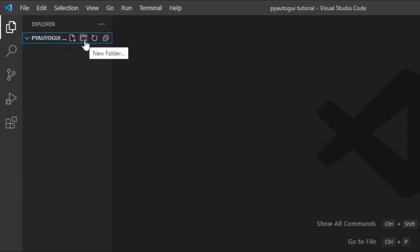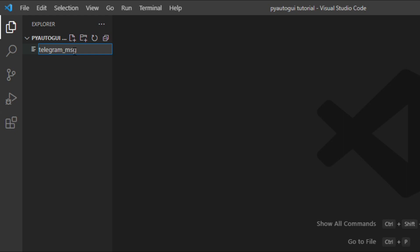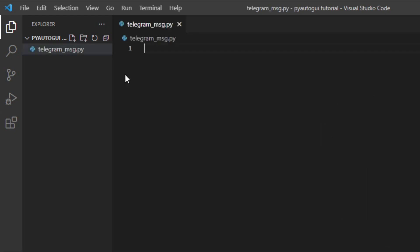This is the place where we create our folders and our Python files. We will start by creating a new file. I'll name it for example, telegram underscore message dot py. Now coding time.